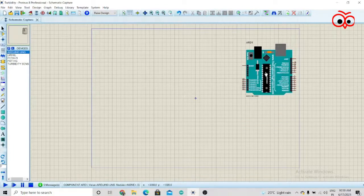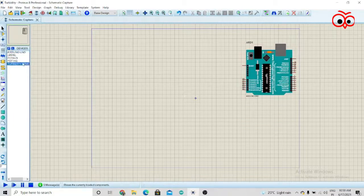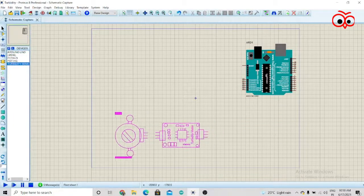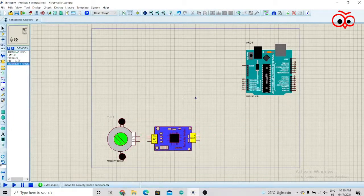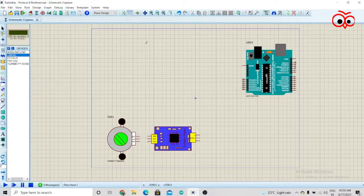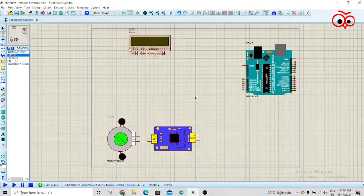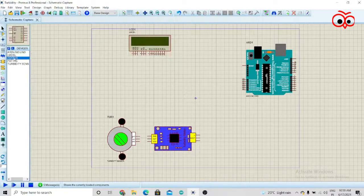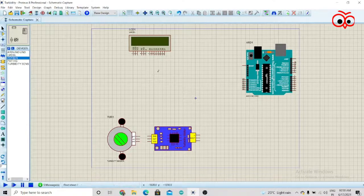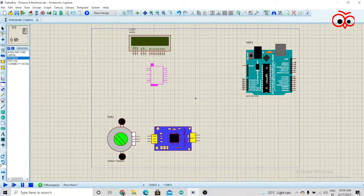First, we'll take the Arduino and the turbidity sensor. We'll take the 16 by 2 LCD and the I2C module for the LCD.